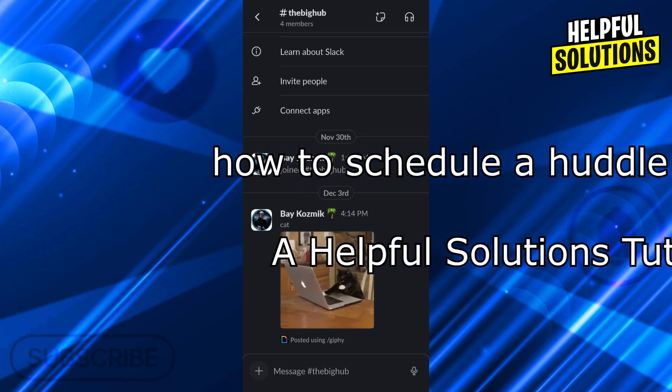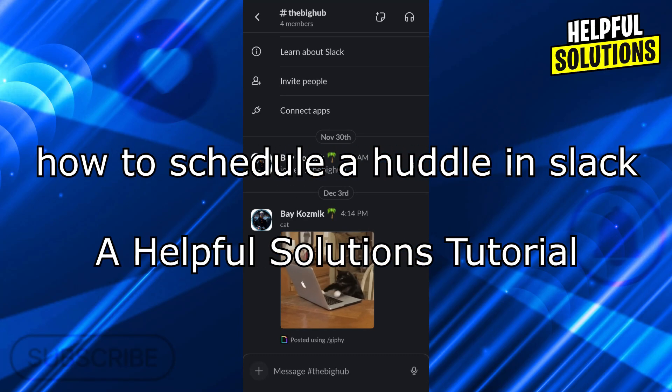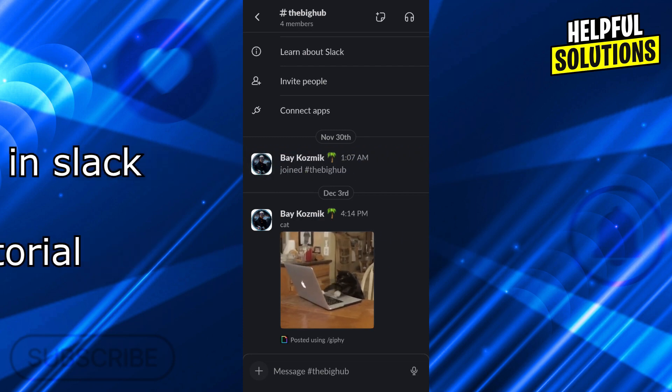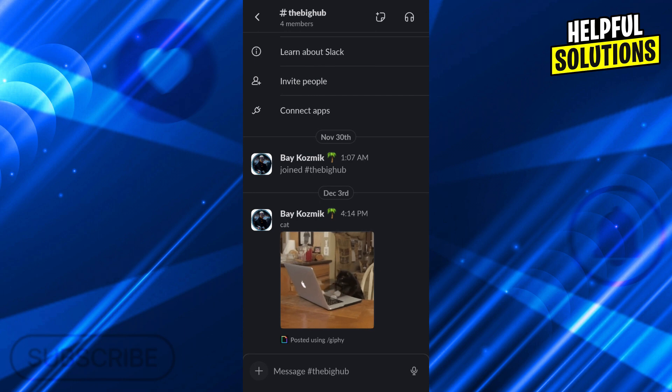Hello guys, welcome to Helpful Solutions. In today's video, I'm going to show you how to schedule a huddle in Slack in super easy and super simple steps. So let's dive in and see how we can do it.